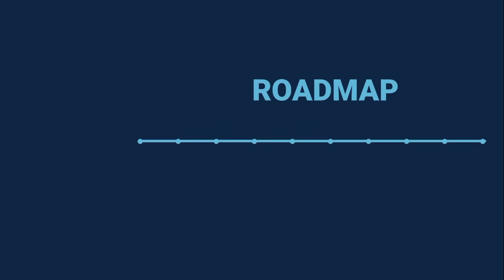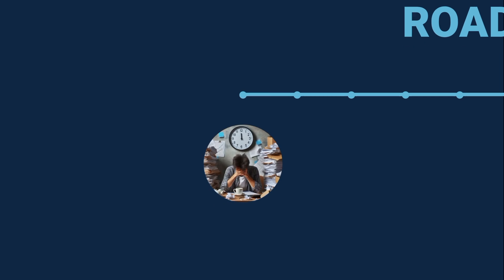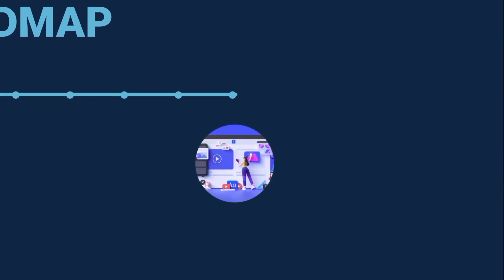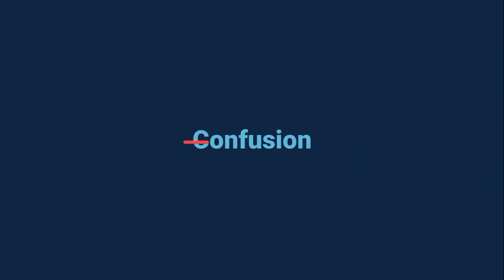So in this video, I'm going to give you a clear roadmap that takes you from zero to building your very first projects without the confusion.